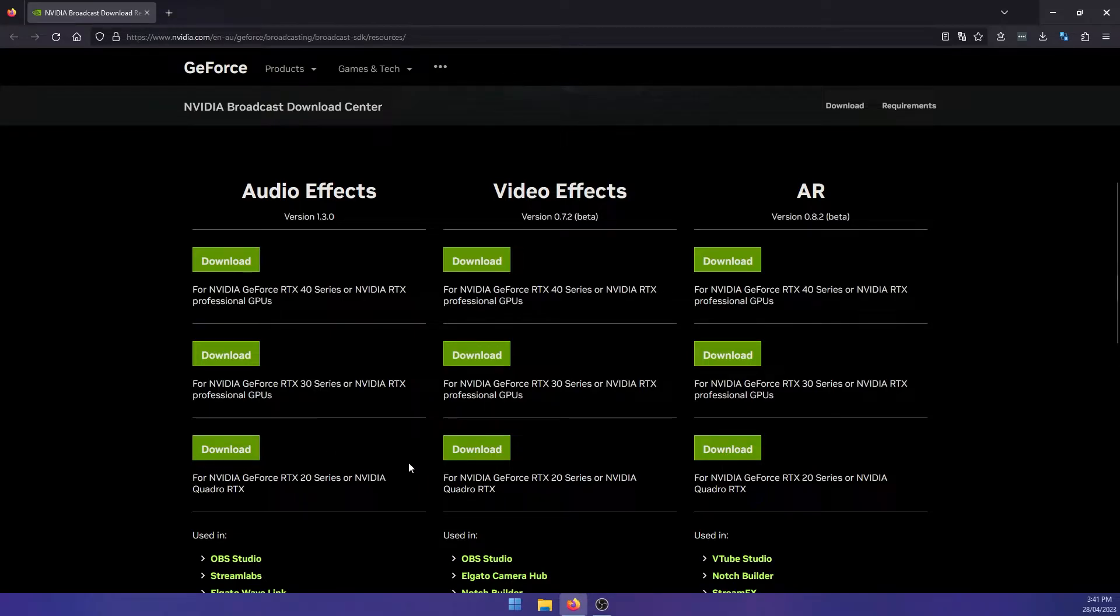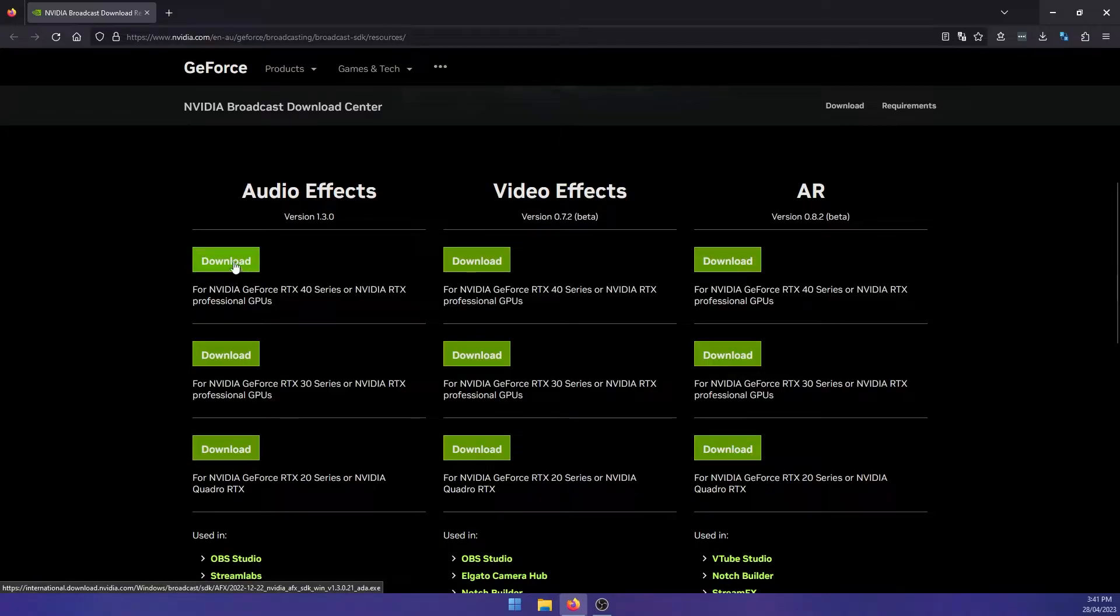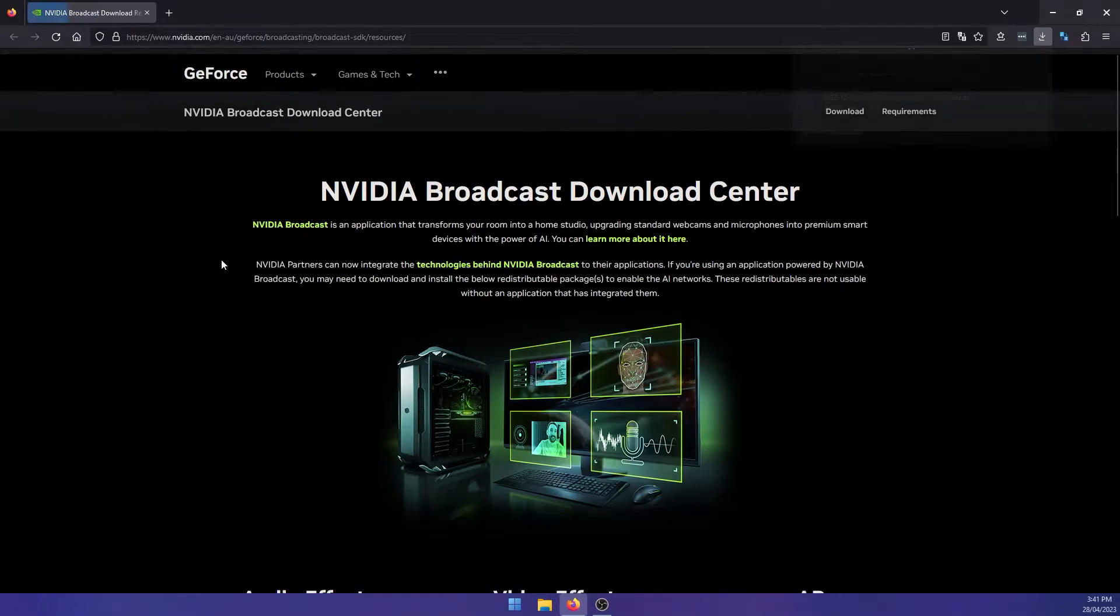Sadly, there's no 10 series. For me, I've got the 40 series. So I'm just going to download this one.